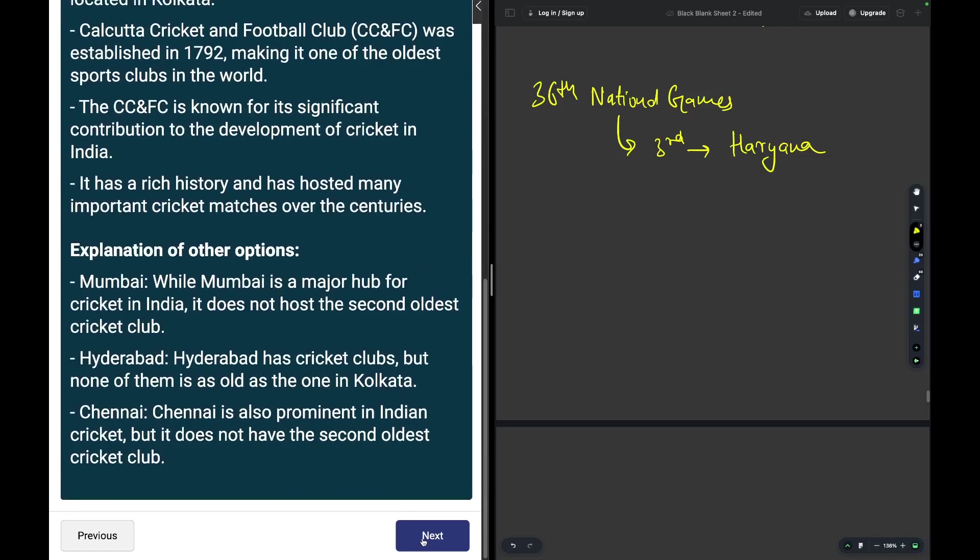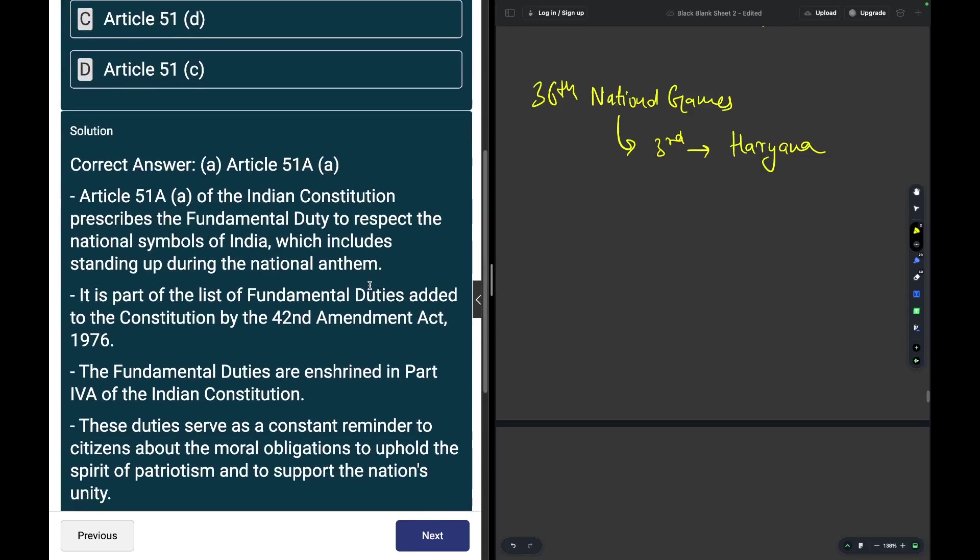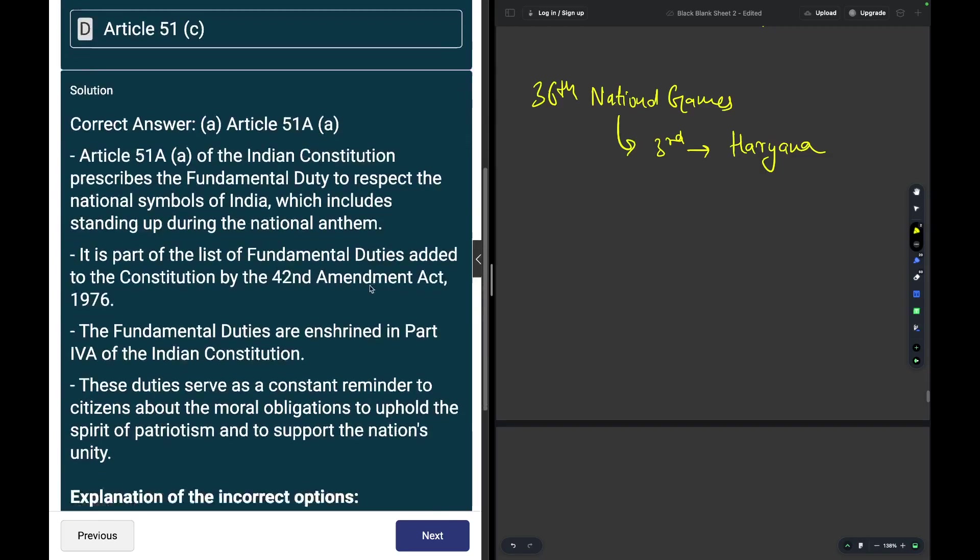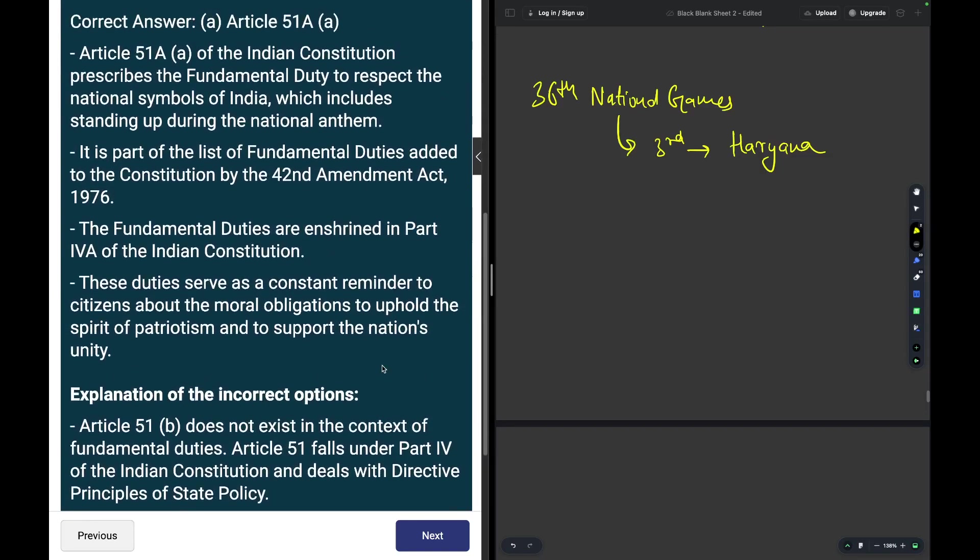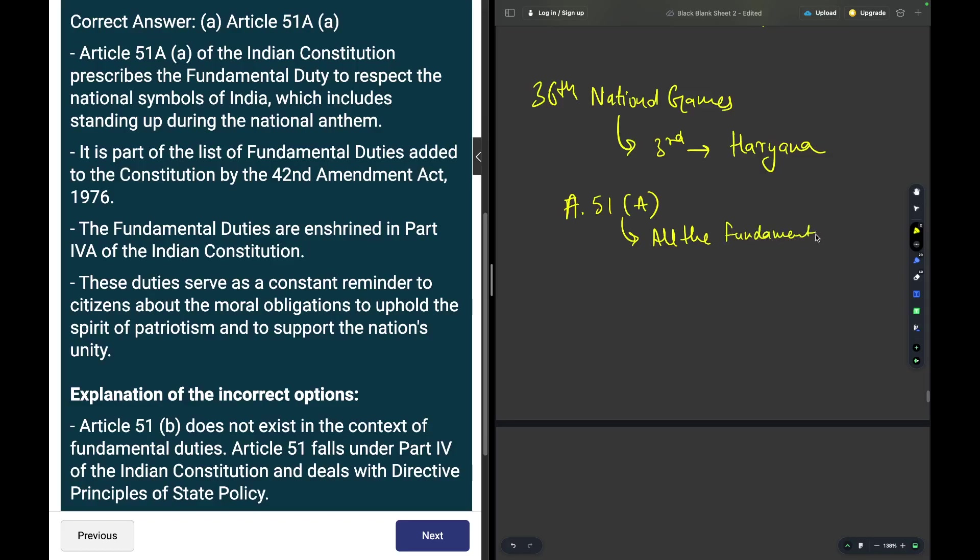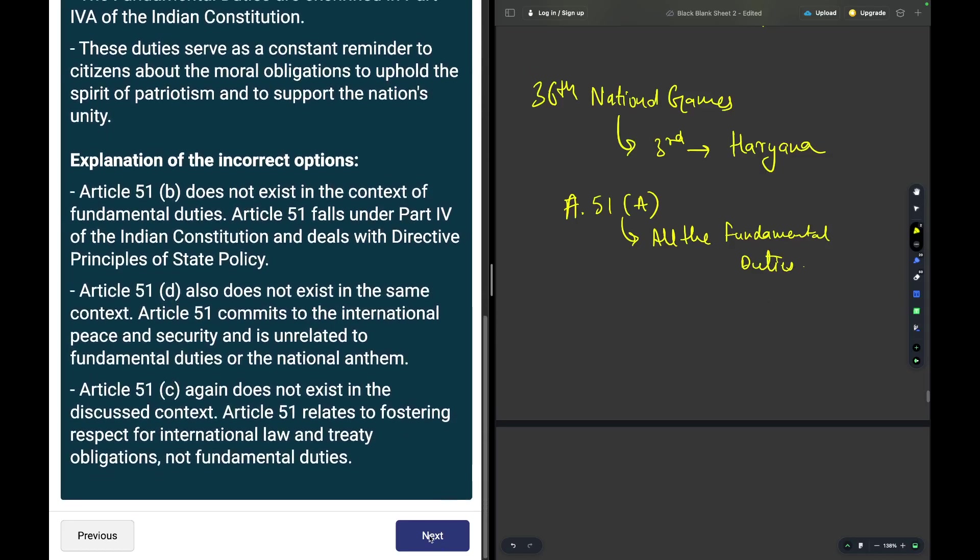A school teacher asks a student to stand up every time the national anthem is sung. Which article enshrines this fundamental duty? The answer is Article 51A. Article 51A basically talks about the fundamental duties. It has all the fundamental duties.